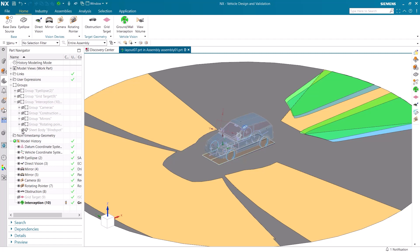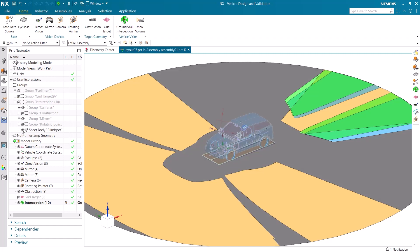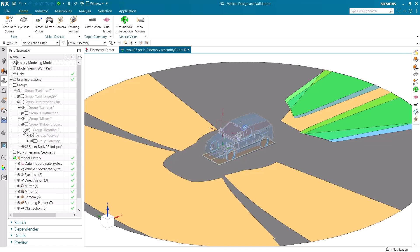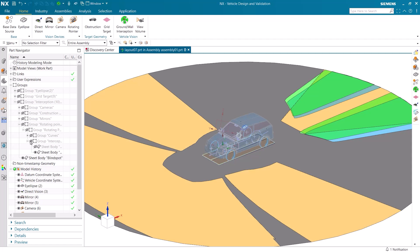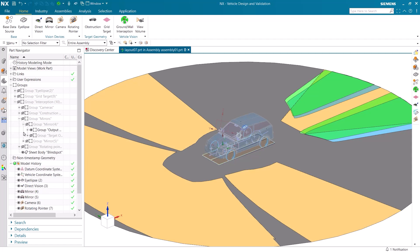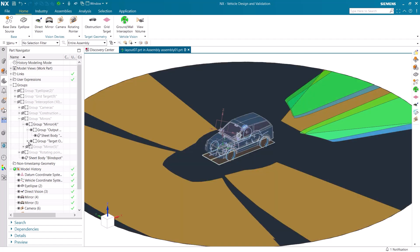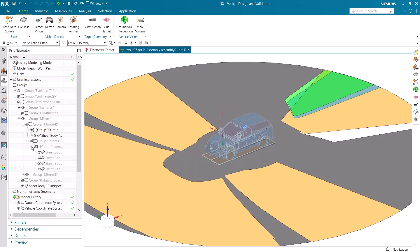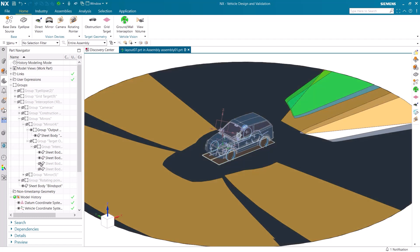It's easy to see the blind spot of the car by showing and hiding the sheet body that was created for it. We can repeat this process and see how the different devices overlap. Here we can see the interception of the rotating pointer and direct vision. Let's look at the mirrors and how they overlap with the camera added to the back of the car. We can see the different sheet bodies not only correlate to the different mirrors, but also both the left and right eyes of the driver that we created with the eyelids.